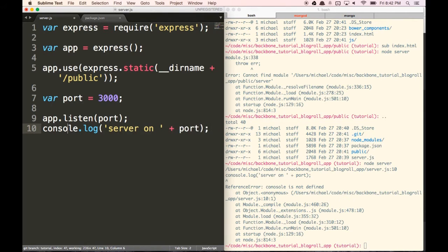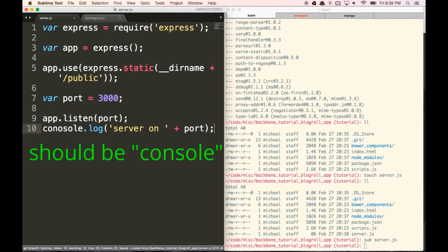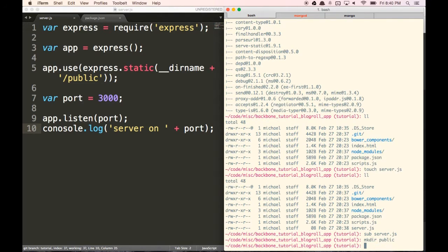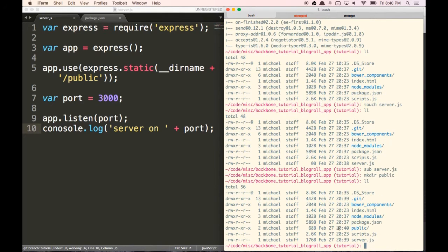So now let's actually create this public directory where our static files are going to be. I'm going to do mkdir public, and you'll see there's now a public folder there. I'm going to move my index.html, my bower components, and my scripts file into that public directory.